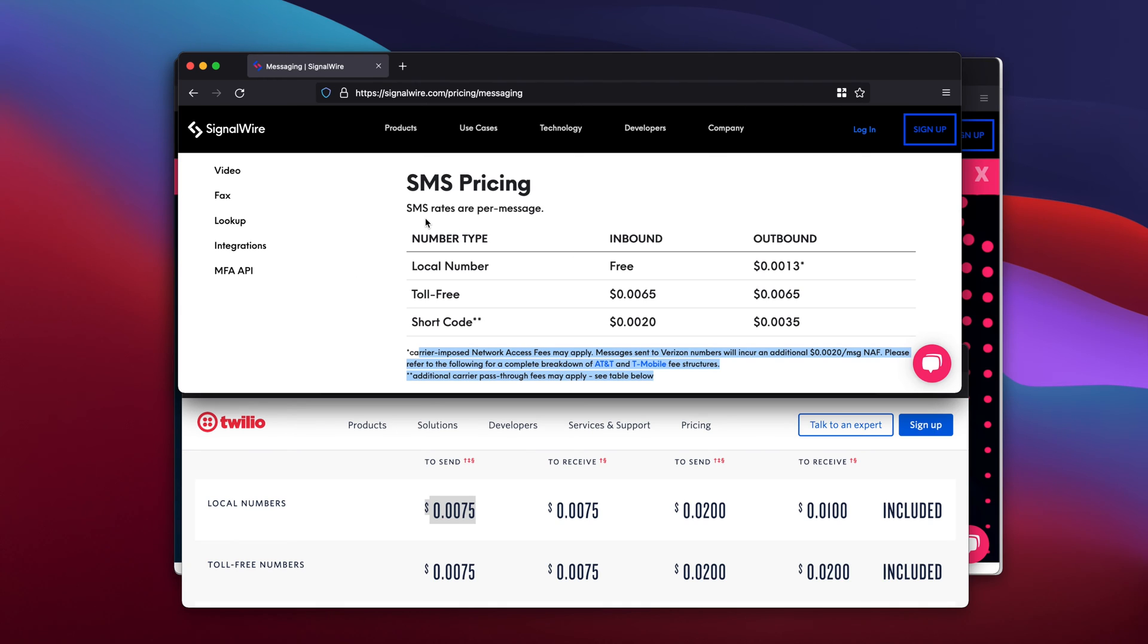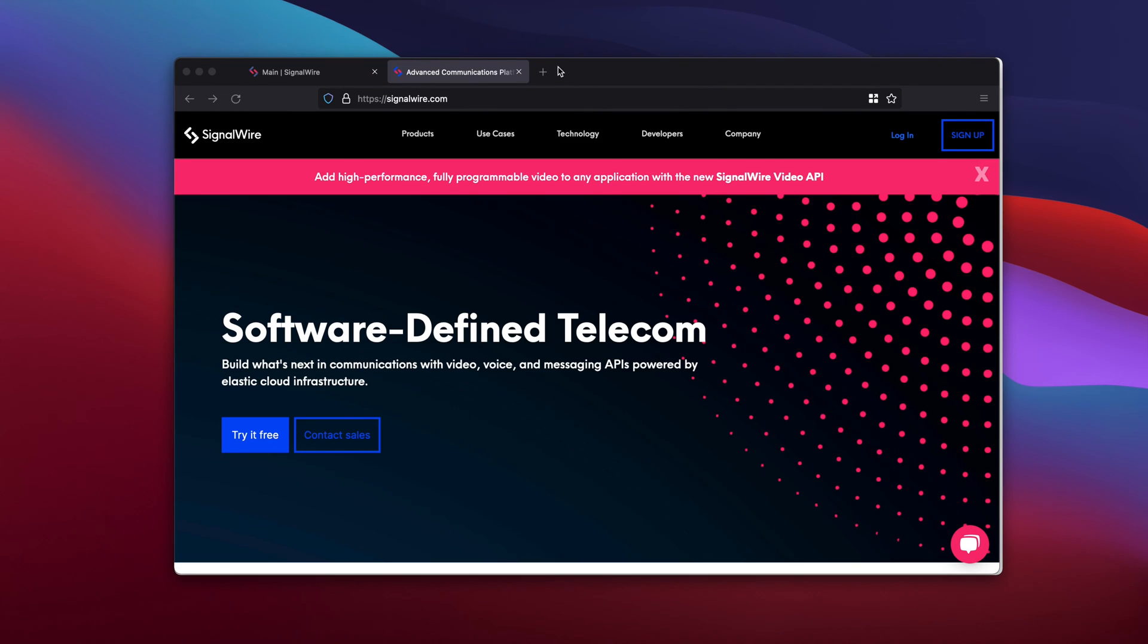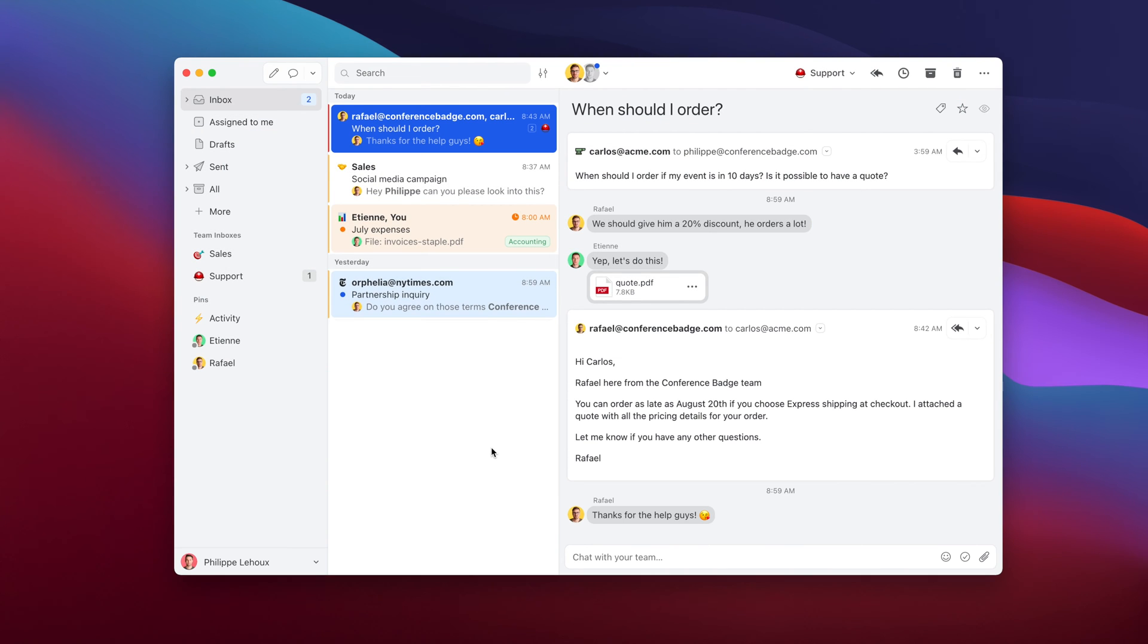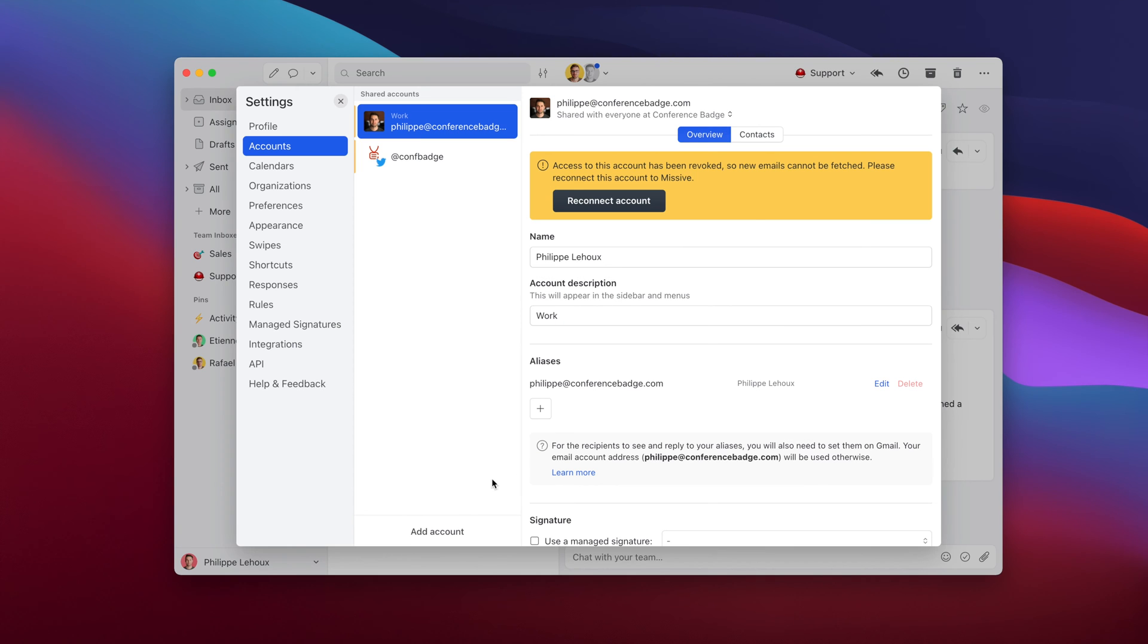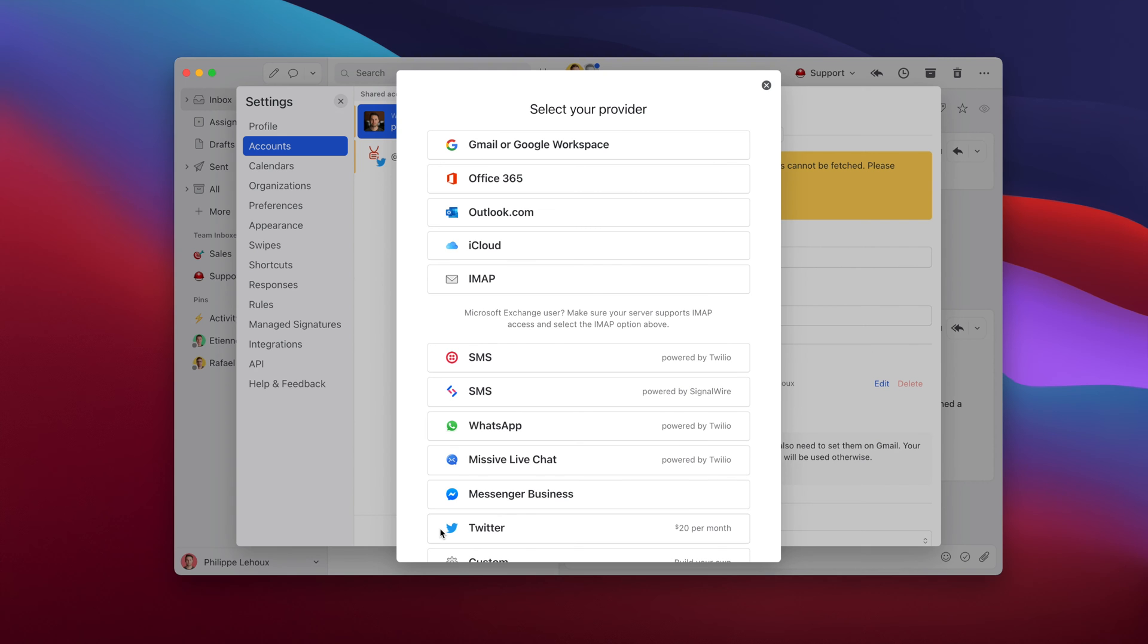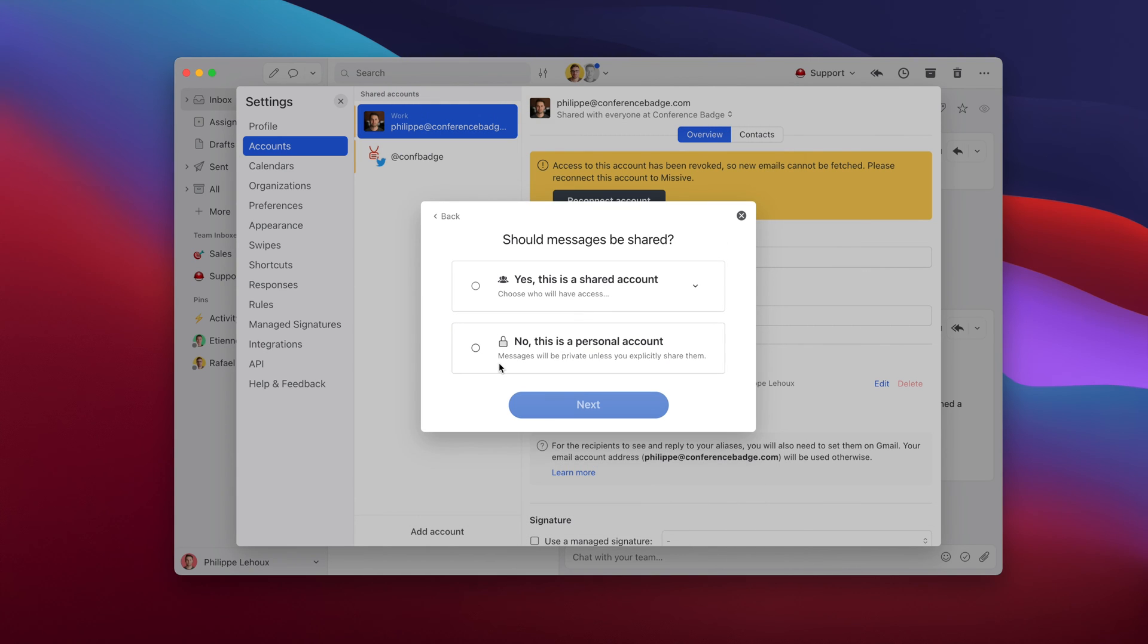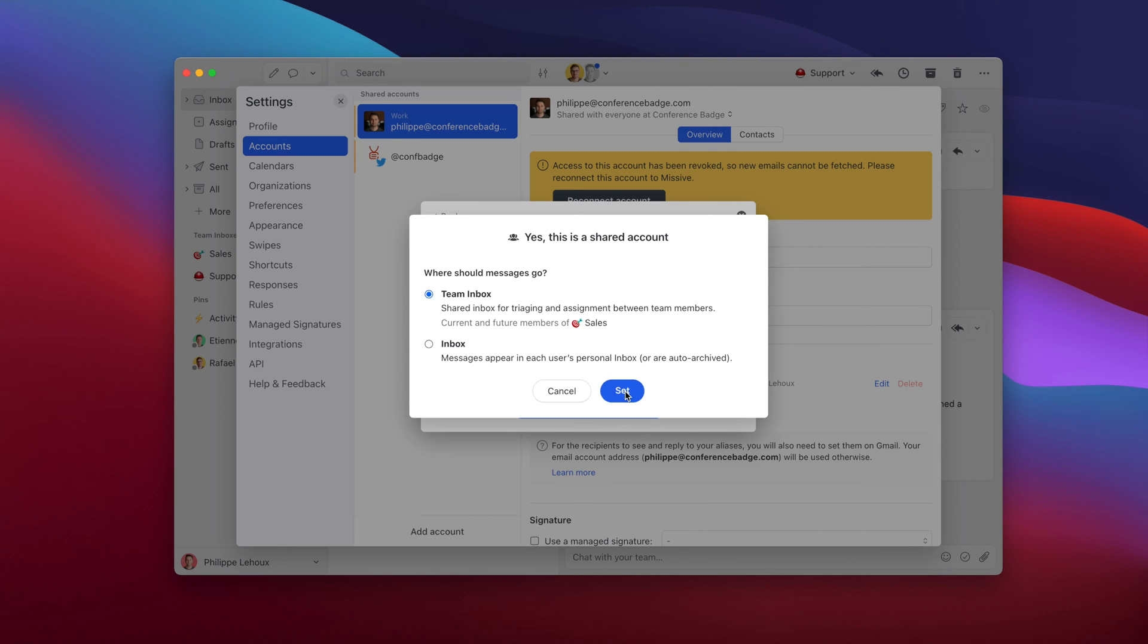Now let me show you how you can integrate SignalWire into your Missive account. It's really easy. Go into your account settings, click add an account, and scroll and select SMS from SignalWire. Let's say this is going to be a team inbox for a sales phone number.